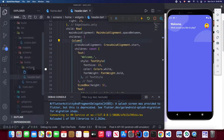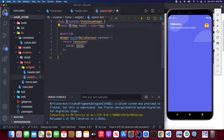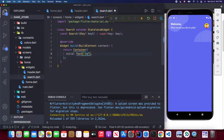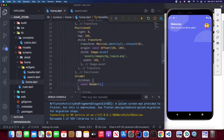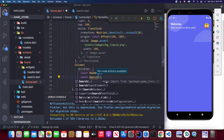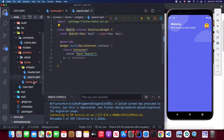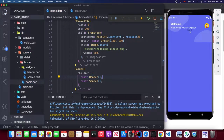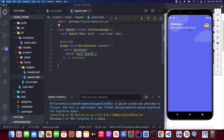For the search bar we create a new file called search.dart — it will be a StatelessWidget called Search. Import the library, make the key optional. Add some placeholder text to indicate the search widget, then import it in home.dart.